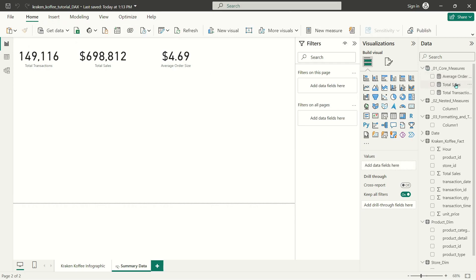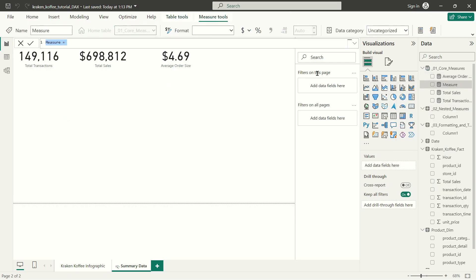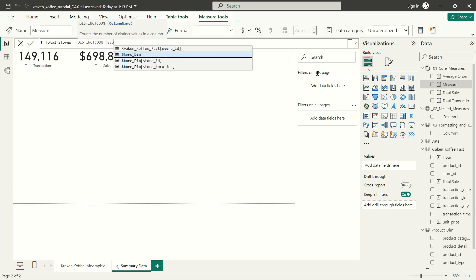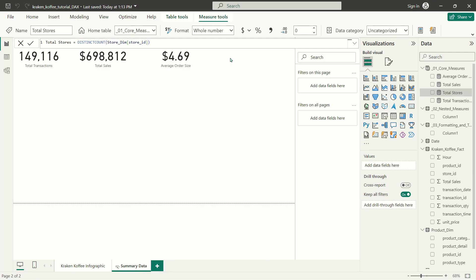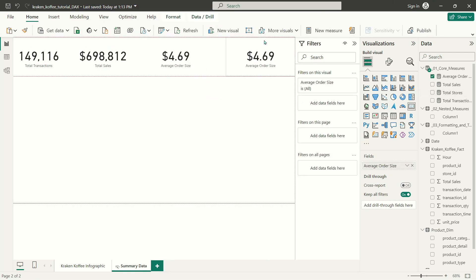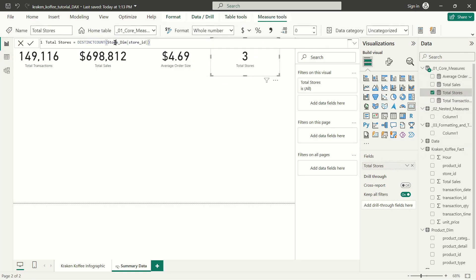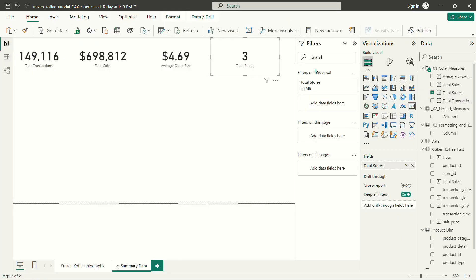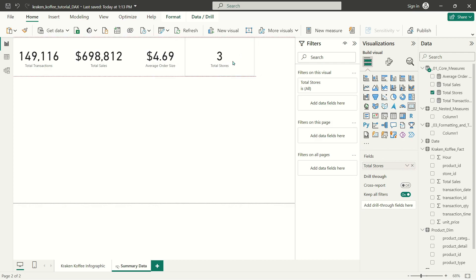Now that we have those three measures, let's go ahead and add a couple more super simple ones. I'm going to add total stores. For this, I'm going to use distinct count on my store ID column. Again, this is a situation where I could absolutely just use count because I'm using my store dim table, which only contains three values — if I just used the count function, it would return three. But just to demonstrate the distinct count function, I'm going to use it here, knowing that between you and me, it's not exactly best practice.